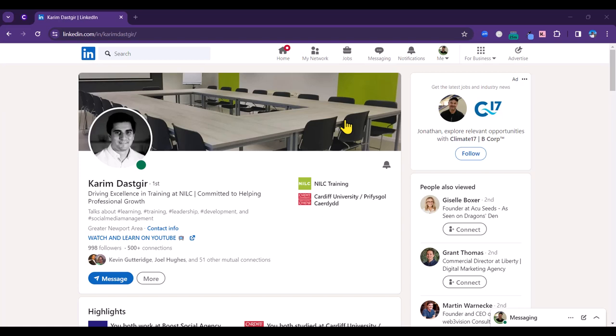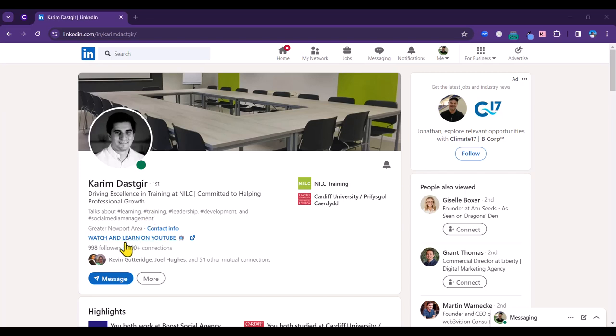We have the headline here. This should contain some keywords that reflect your role, your skills, and your personality. Then we have a link that you can add here. This is part of creator mode that you currently need to switch on, but pretty soon by default everybody will have creator mode.